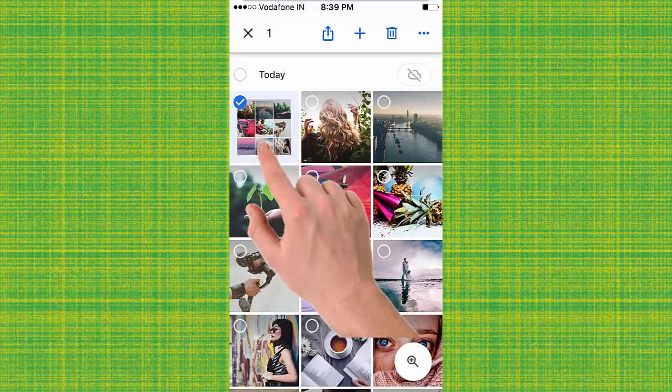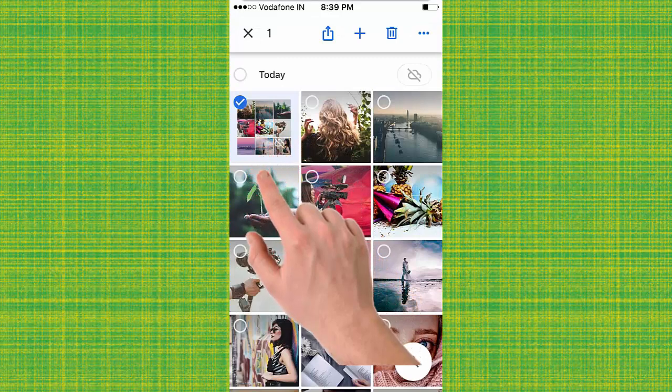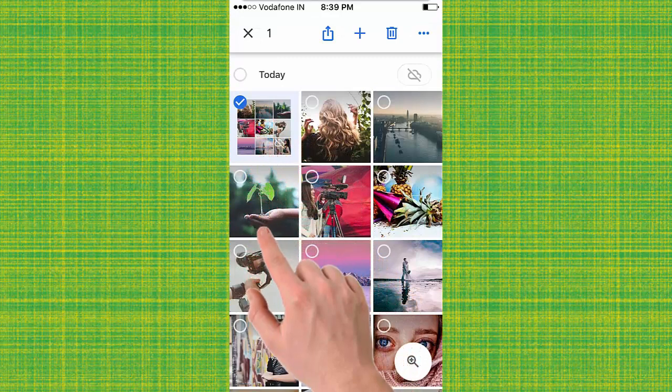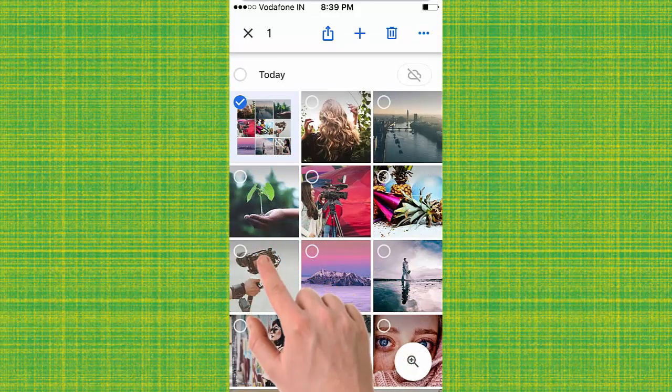Now select first photo, and hold and drag down to select photos automatically.